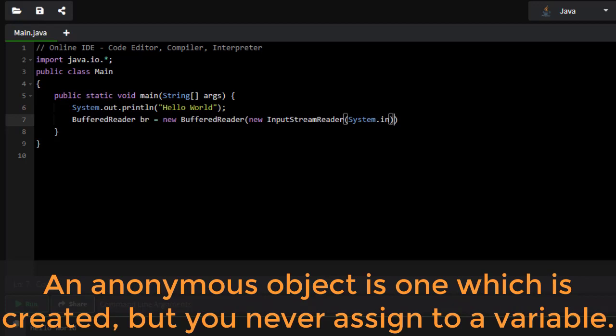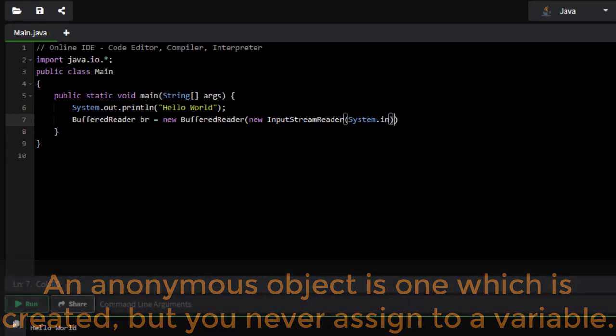So we're saying InputStreamReader, we're passing in here system.in, that's our stream. Now we have that reader, now we can do a buffer reading process.